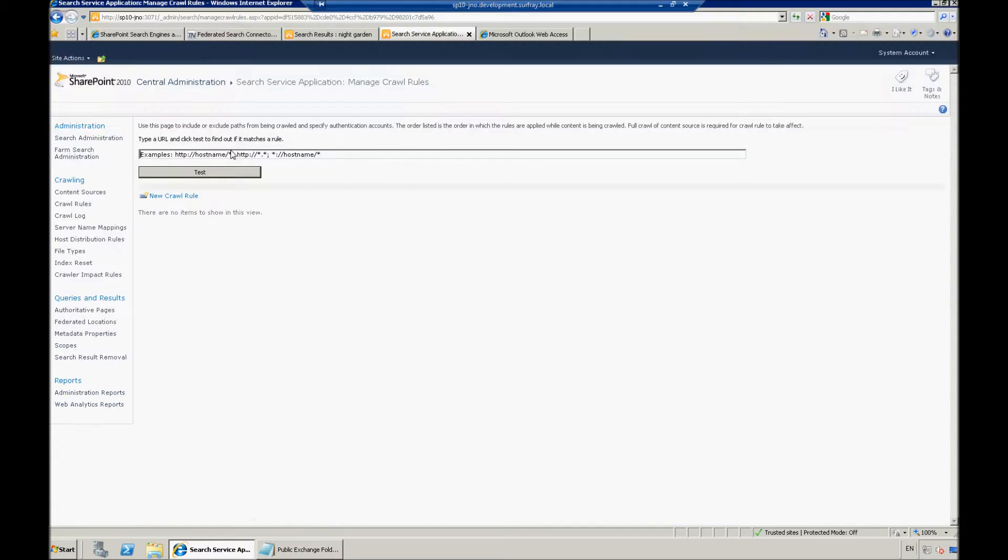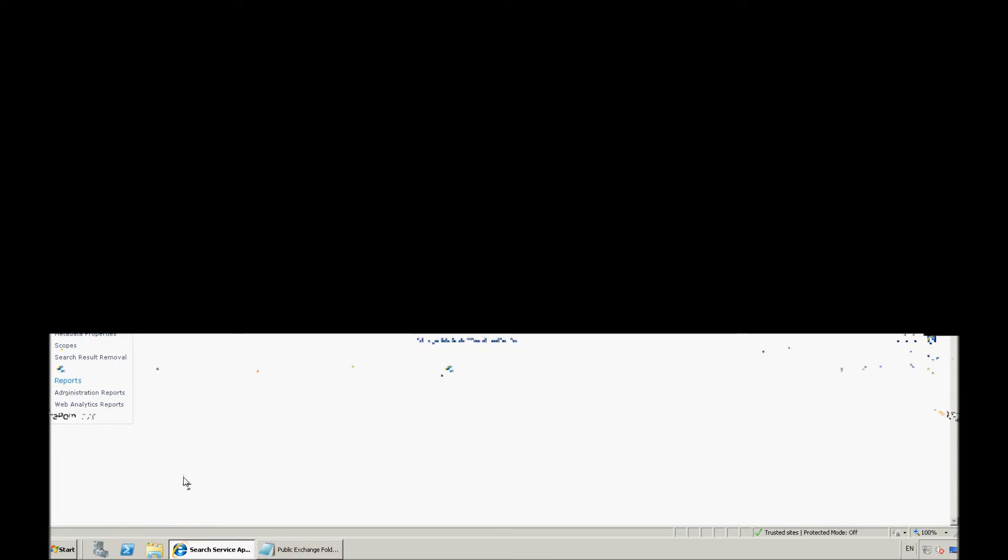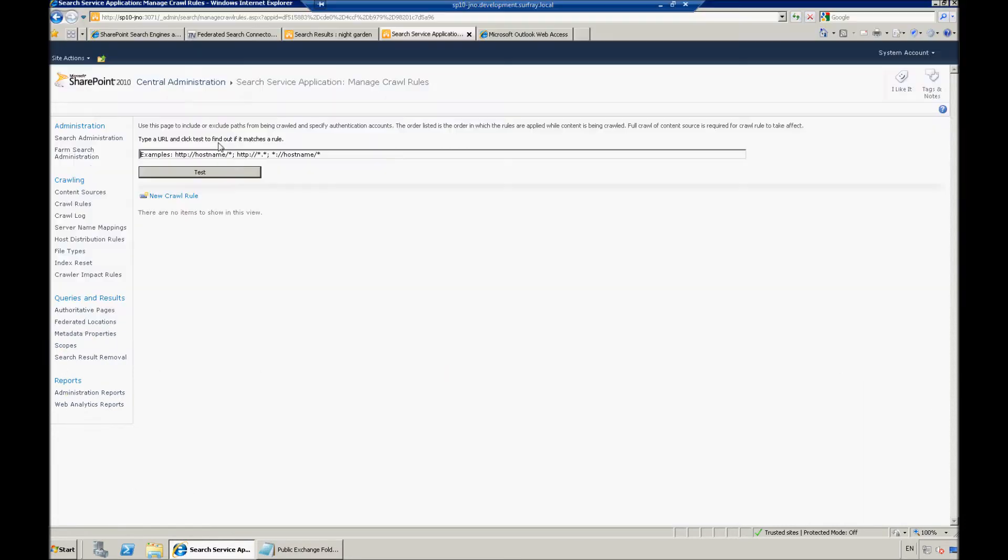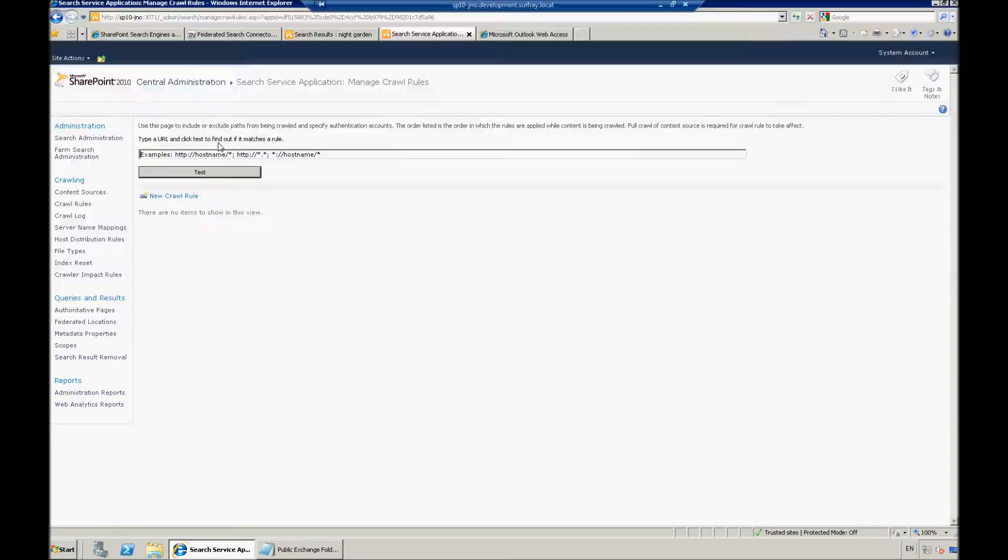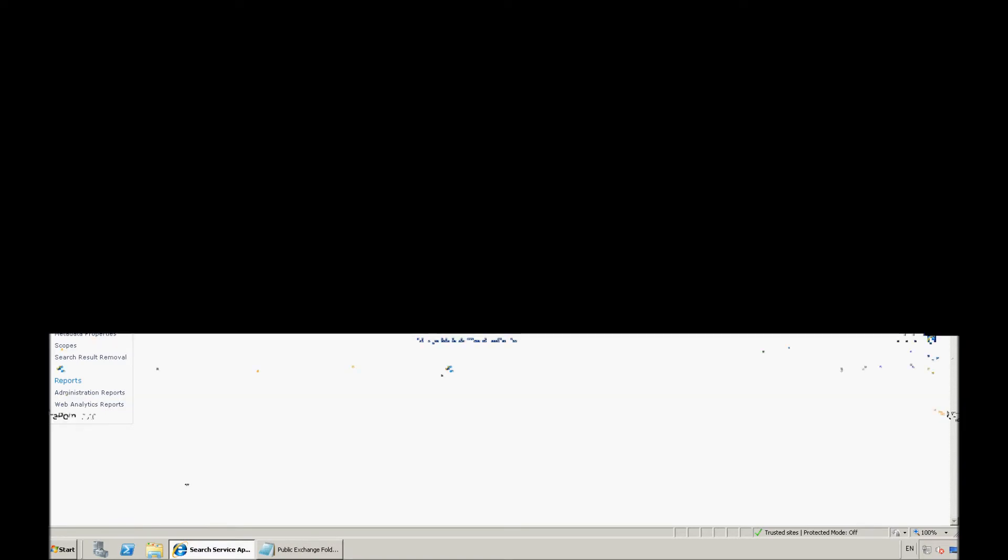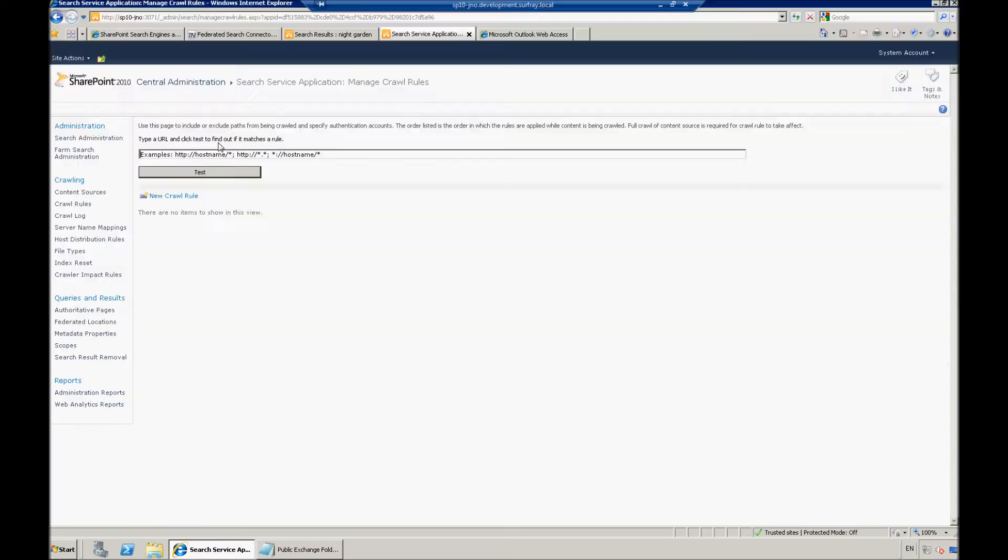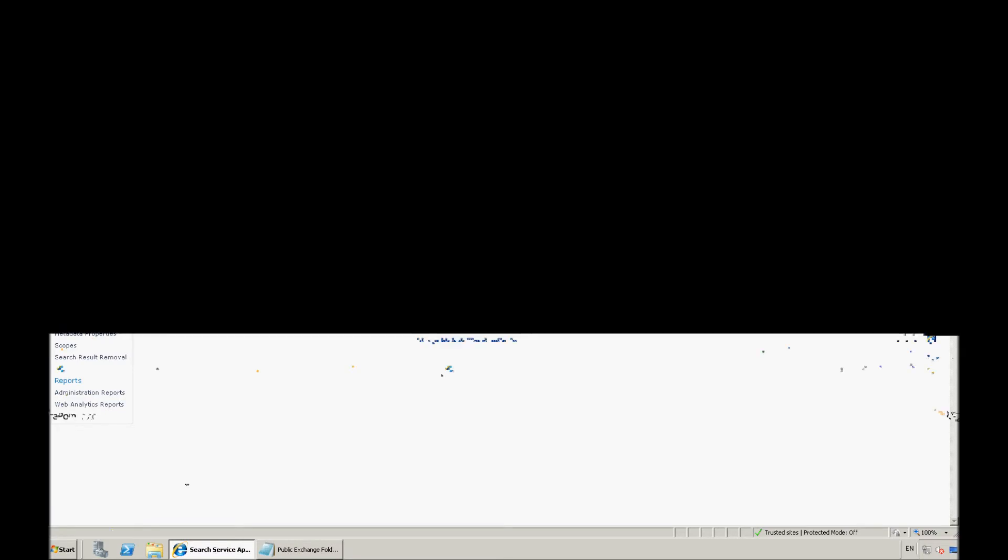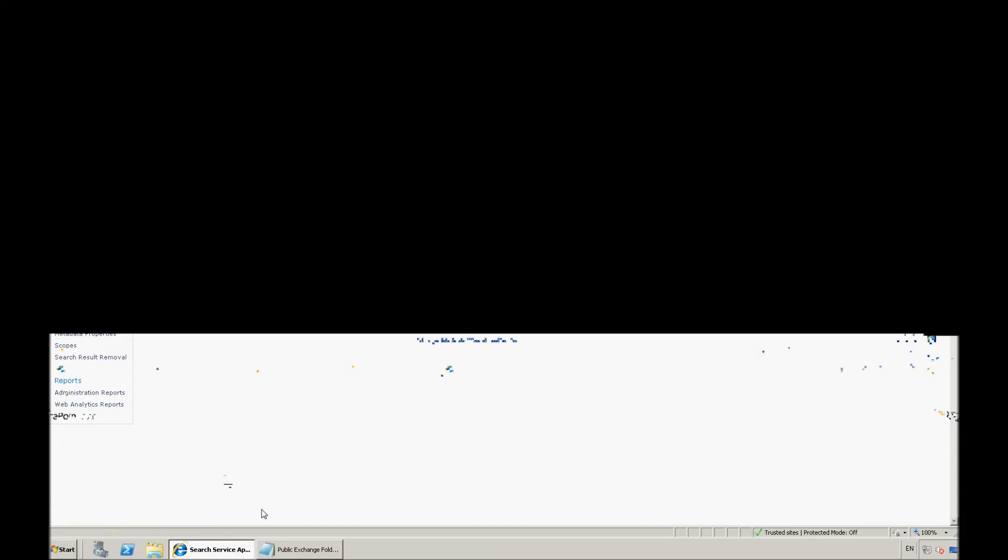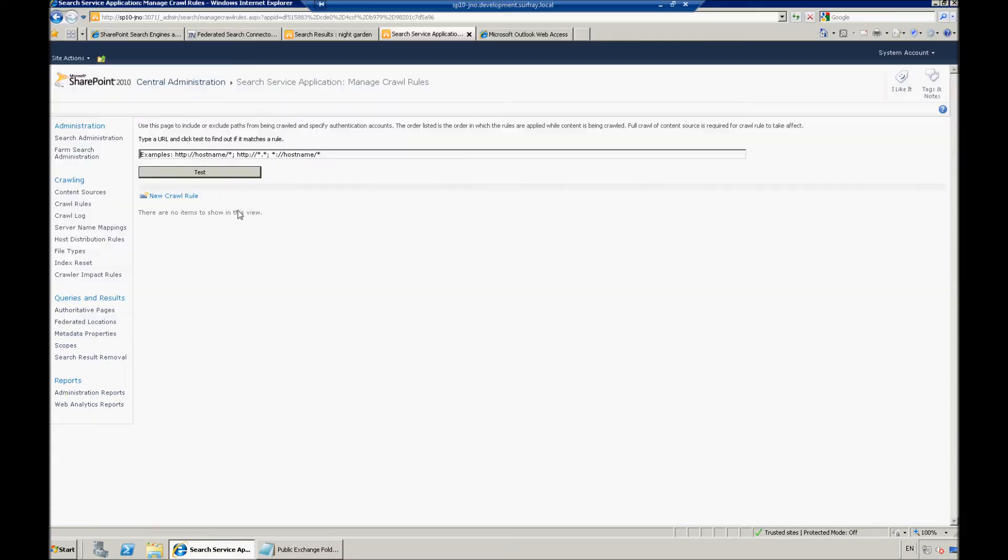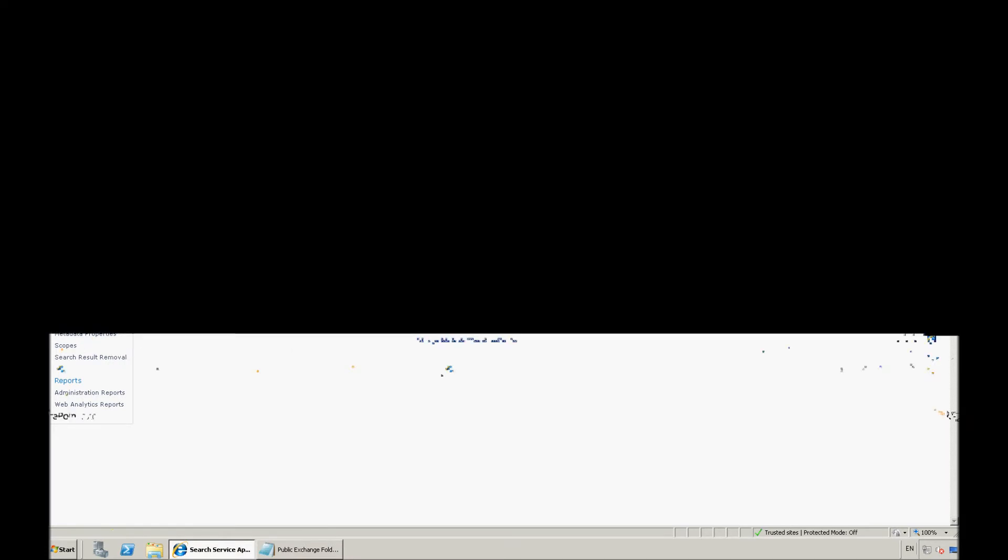And in this path section, we need to be able to enter the URL path for the public exchange folder that we've set up. For this case, I've already set up a public exchange folder I want to crawl, but I'll show you an easy trick for getting the URL for those particular folders.